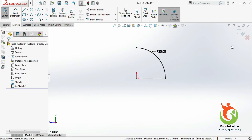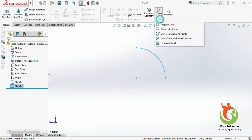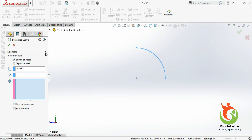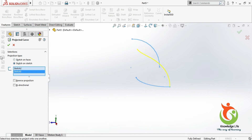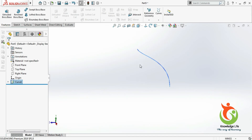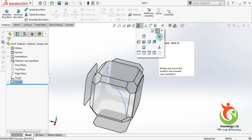Now you can see my sketch is getting fully defined, so come out from the sketch. Now I will go for the new command — here under features we have a command called project curve. Under project curve we will use sketch on sketch. I will select the other sketch and click OK. Now you can see — click on this to make it isometric view.